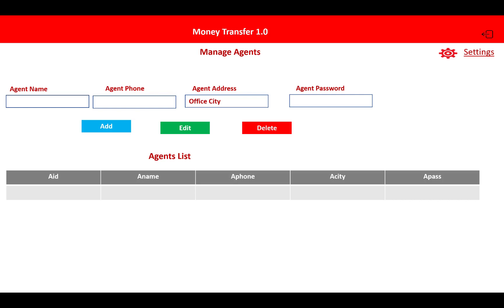After logging into the system, the manage agents section is there — agent name, agent phone number, agent address, and agent password. The admin can create a new agent to handle all these systems. There is also a maintained table with agent ID, agent name, phone number, city, and passwords. The passwords are stored in hashed form. You can also perform CRUD operations on the agents, and in the settings form there are settings related to agent information.